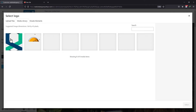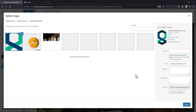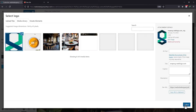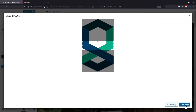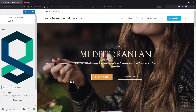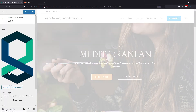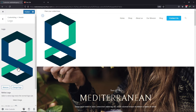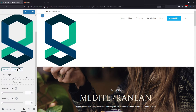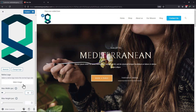You can upload the SVG image here, or if already uploaded, you can use it from the media library. Once selected, click on Skip Cropping. You can see the SVG logo here. Now if your logo is too large for the header, use the Max Width option to resize it to the desired size. Once done, click on the Publish button.